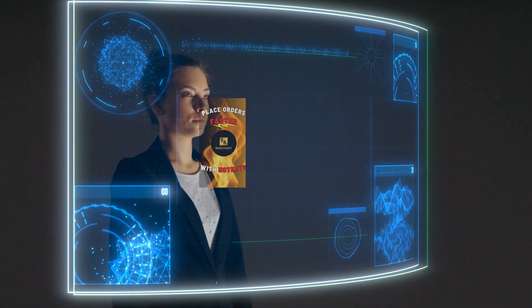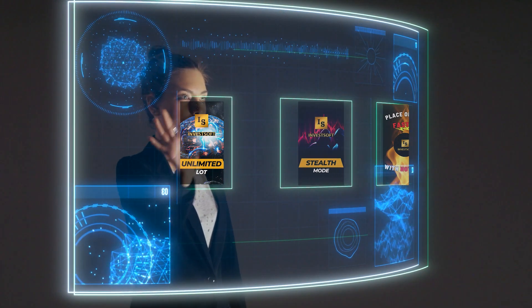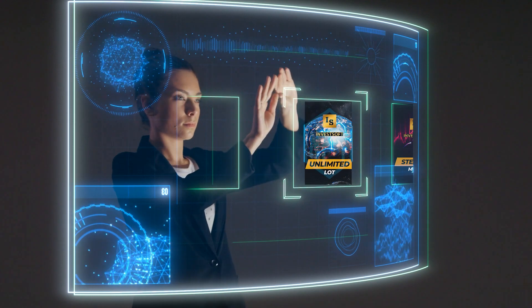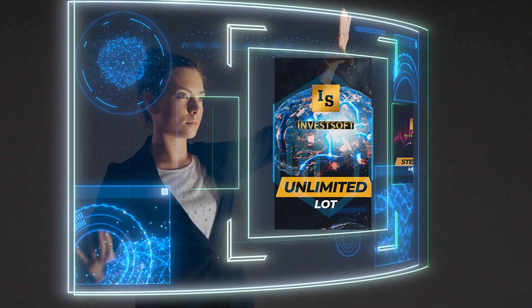Hello guys, in this video I'm going to show you how to use the unlimited lot size feature in the Trade Manager.